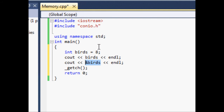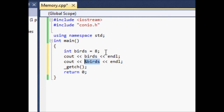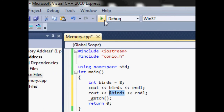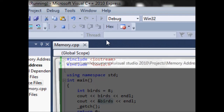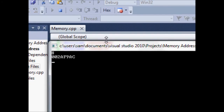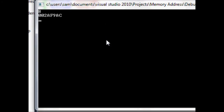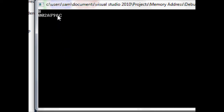Let's go ahead and run our program. You can see right here it shows eight, and then it shows the hex value of our memory location where birds is stored.